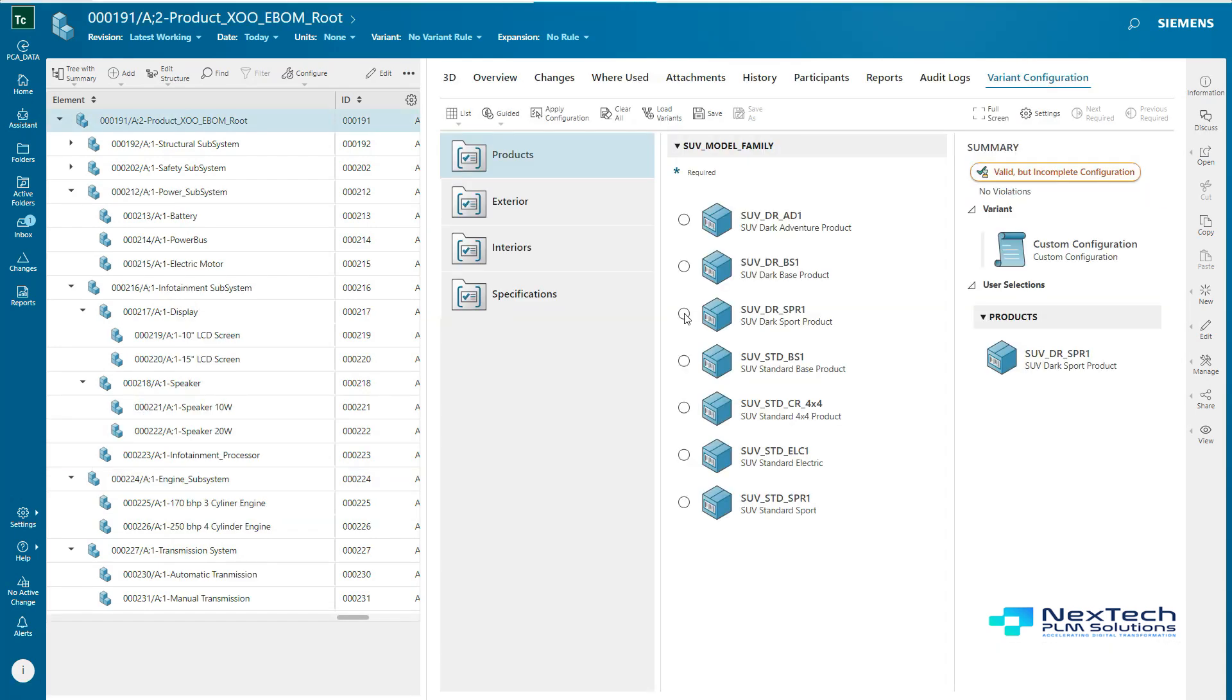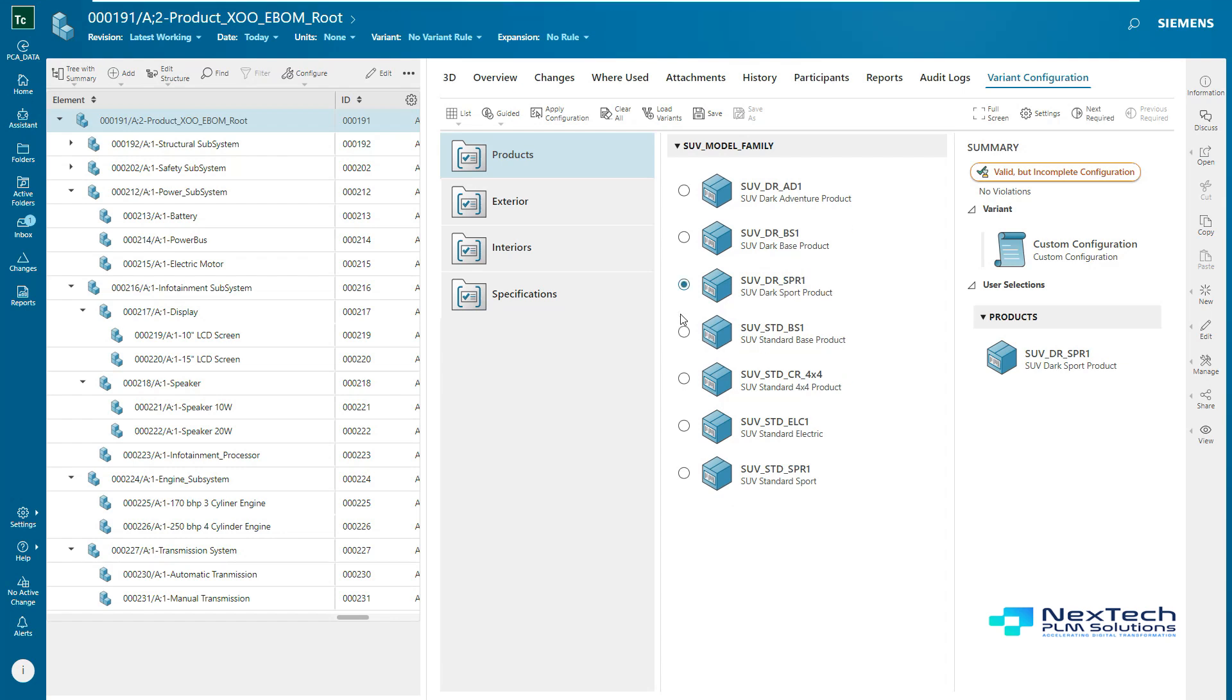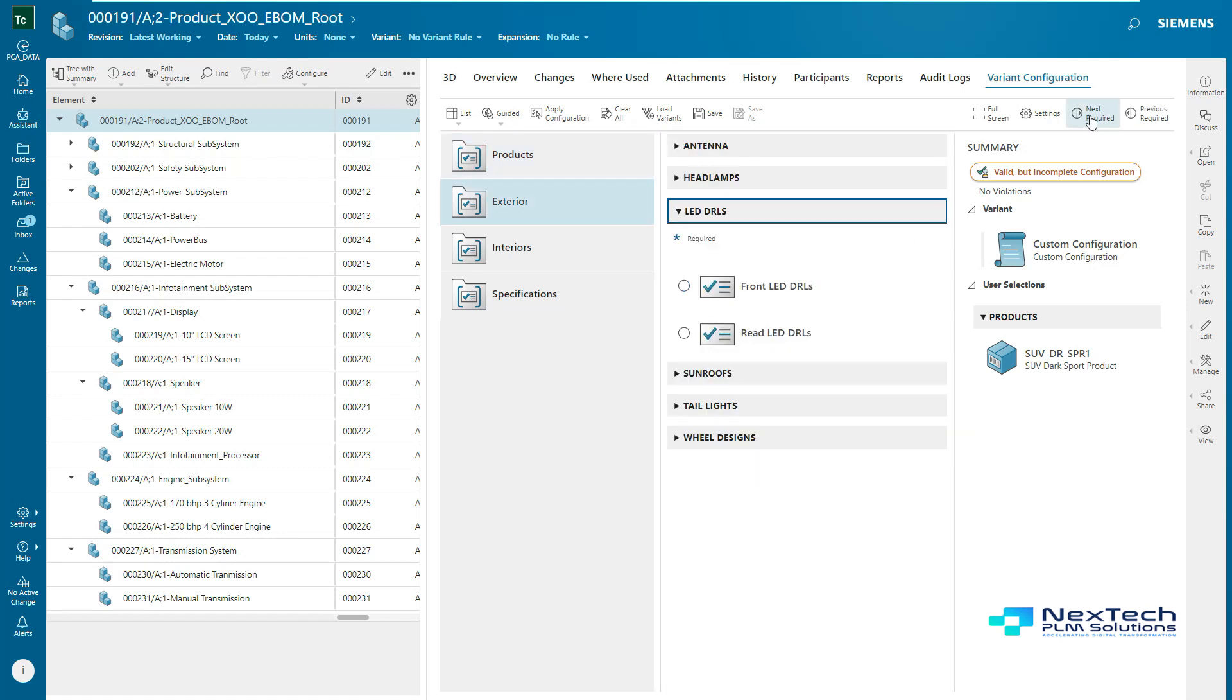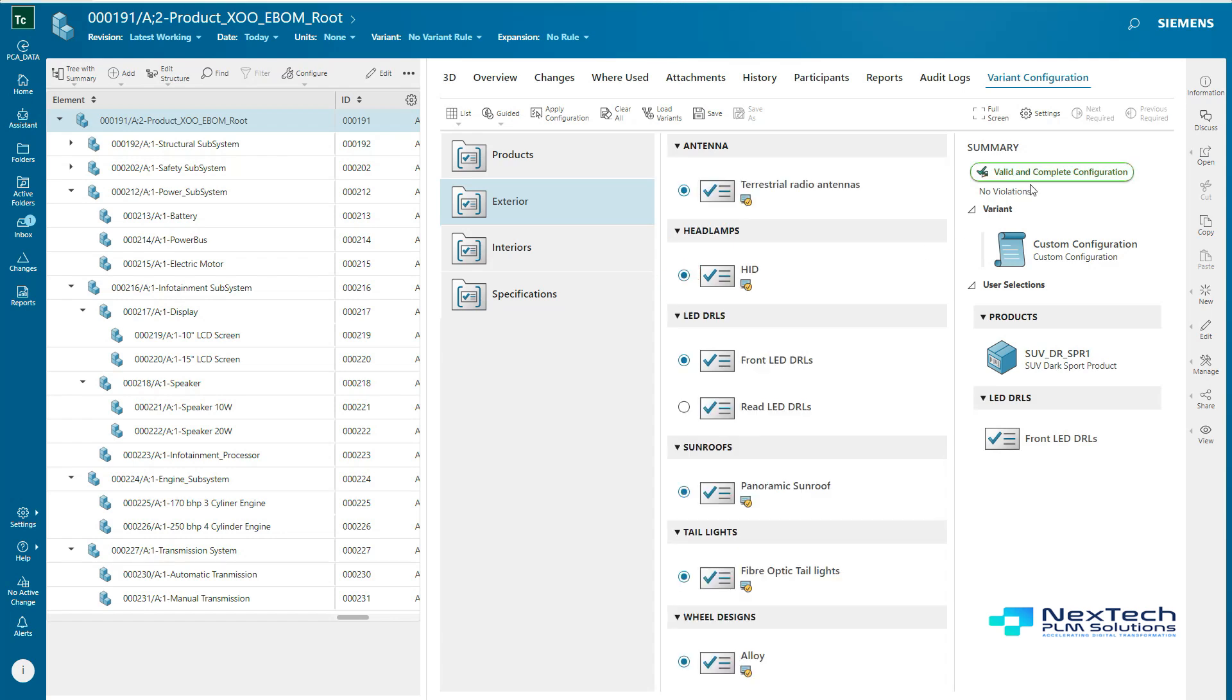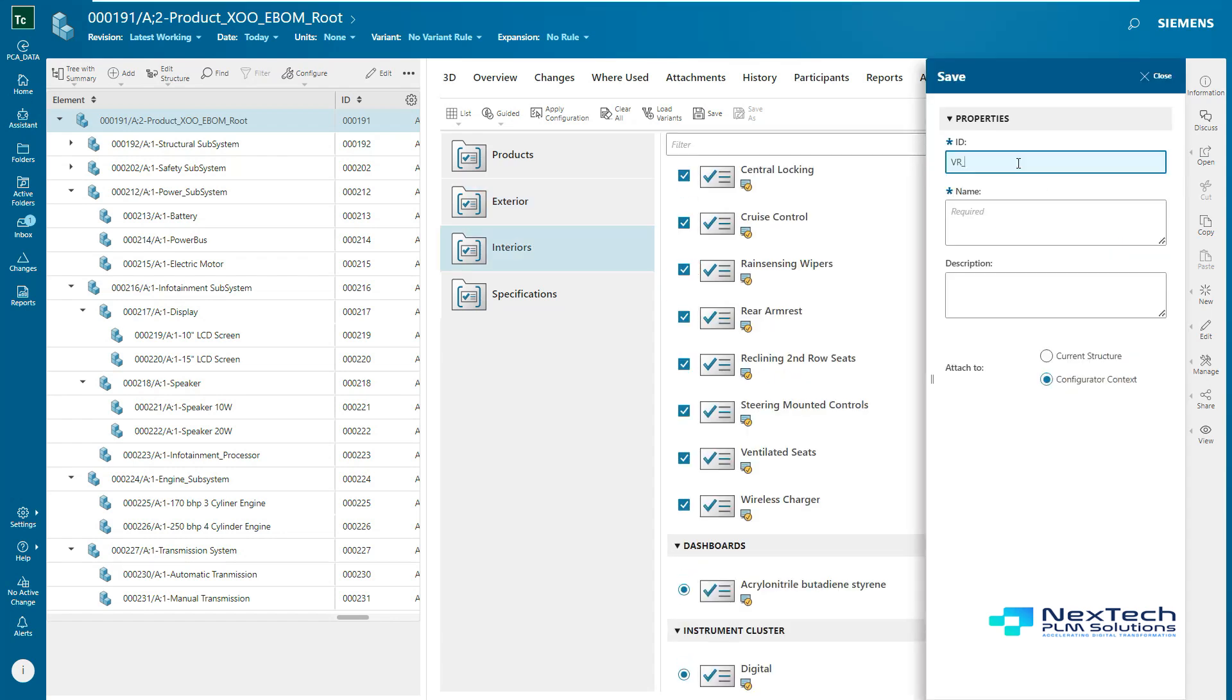Now, the user can go to the variant configuration page and select the input. The user would select the target model from the family. Here, the user has selected model SUV Dark Sports and accordingly features are selected by using various configured rules. Also, the user would select other features and finally the user would see a valid and complete configuration. This configuration can be saved into a saved variant rule. Here, it is named as VR Dark SPRX. This rule is then made available under the product.